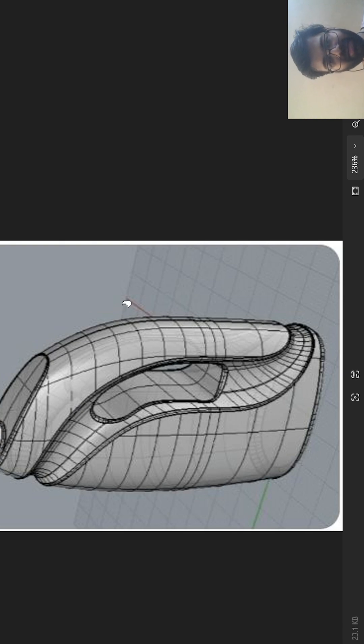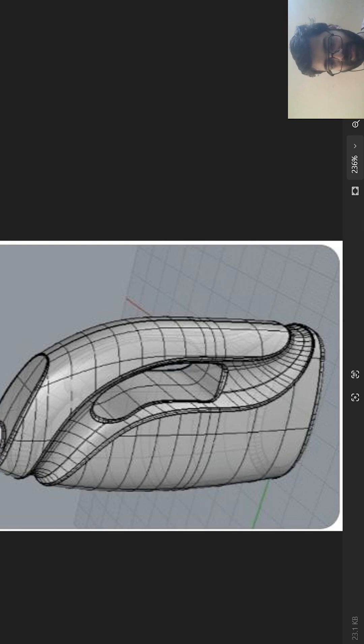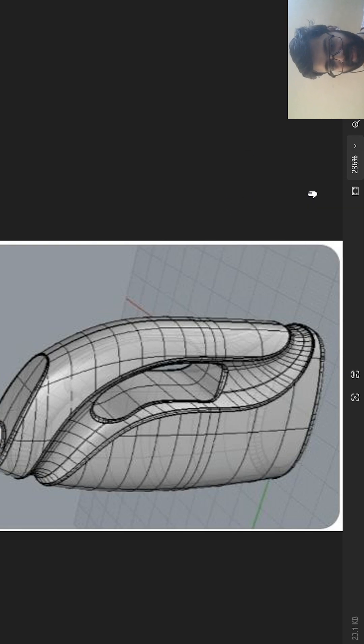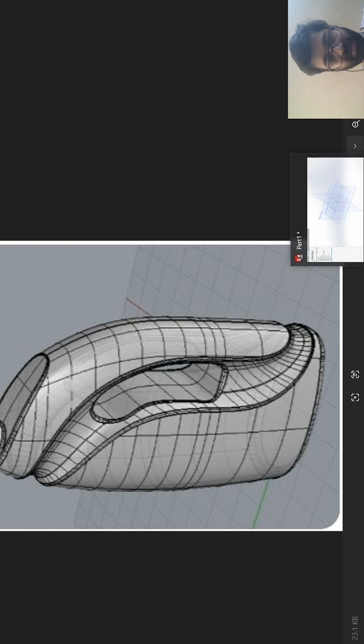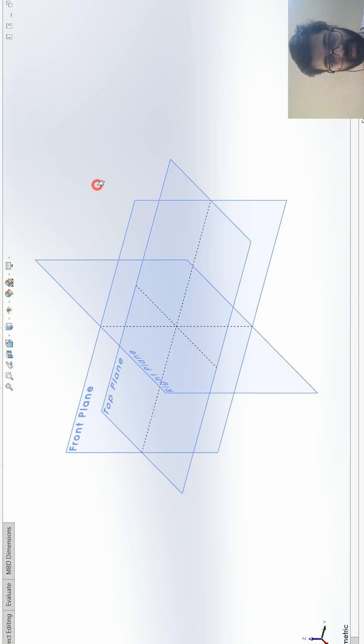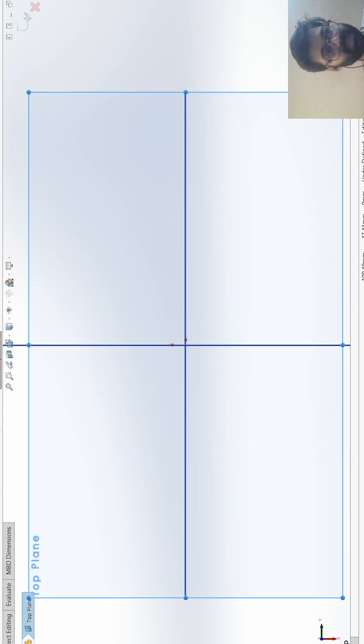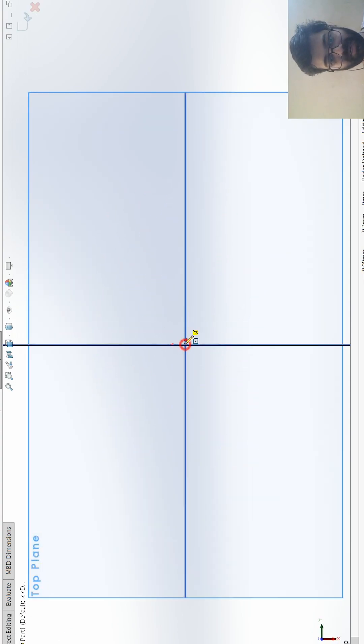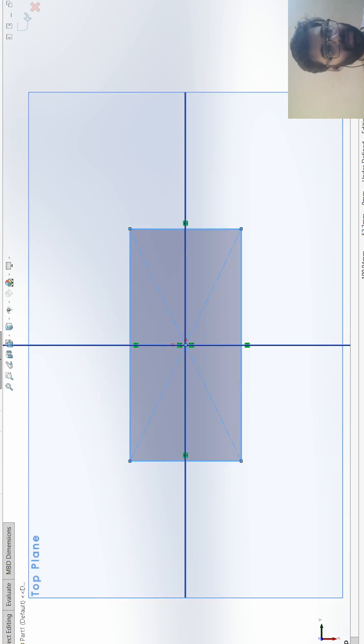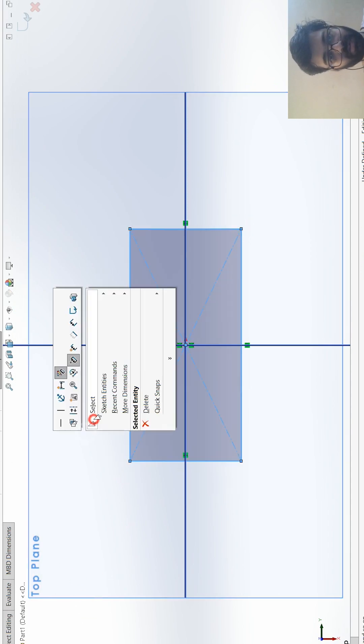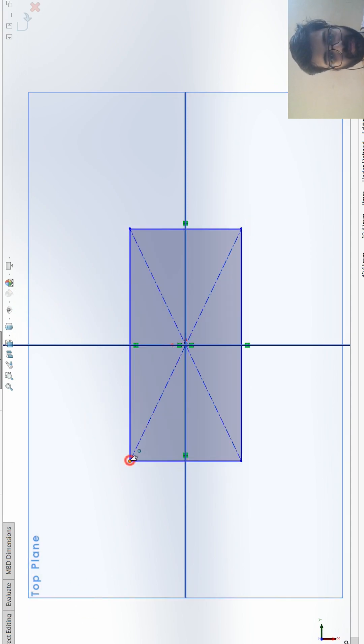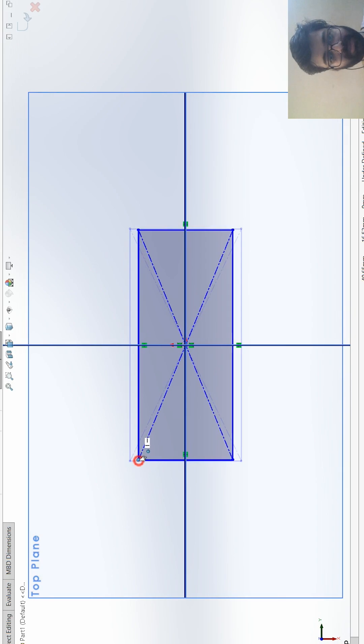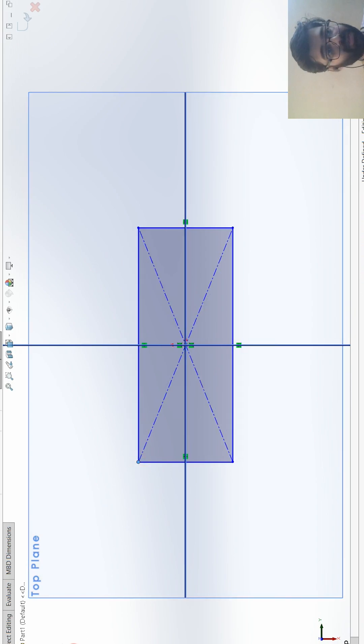But for me I will just draw a simple design for you, so that it does not take that much time, just to show you the process. So now I will go for the base. For the base I will take a rectangle. Done.